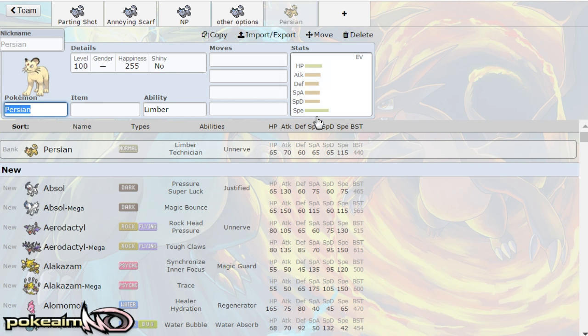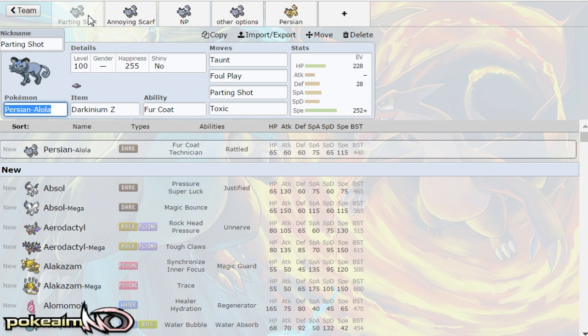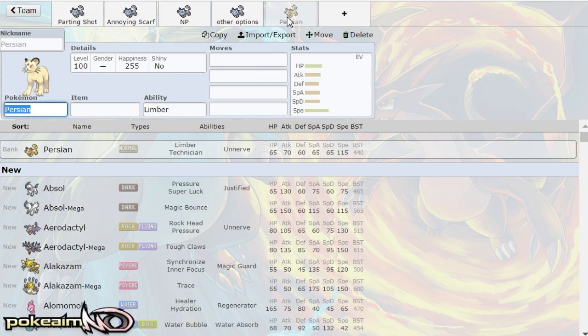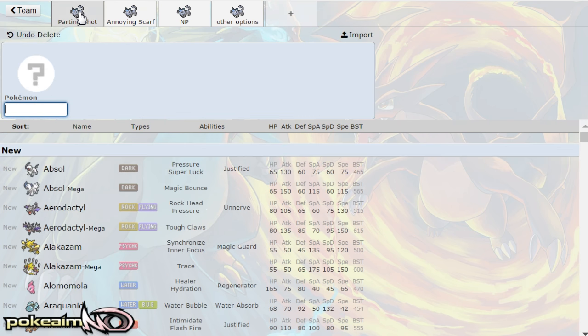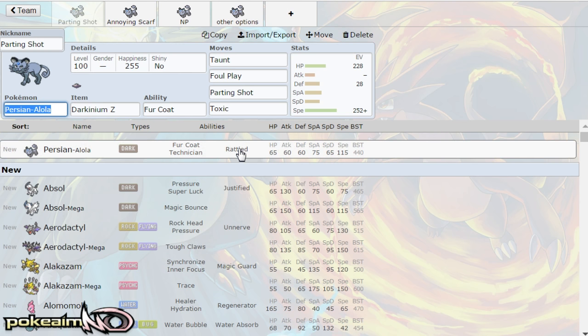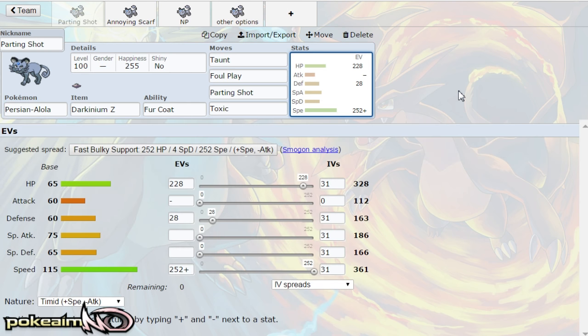It kind of flipped even though they definitely traded 15 points, but outside of that that's the main difference. Obviously Alolan Persian does not have limber or technician, whereas Alolan Persian has rattled and fur coat, but fur coat is actually really cool. And considering it is a dark type, it has a lot of nice little moves that it can go for.